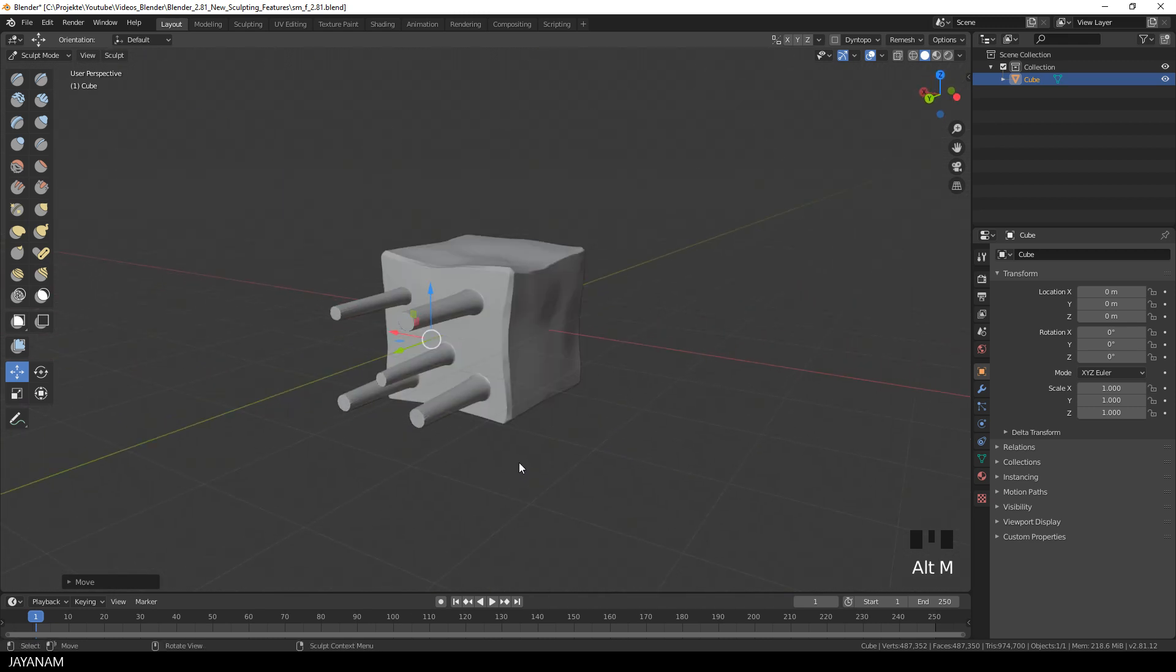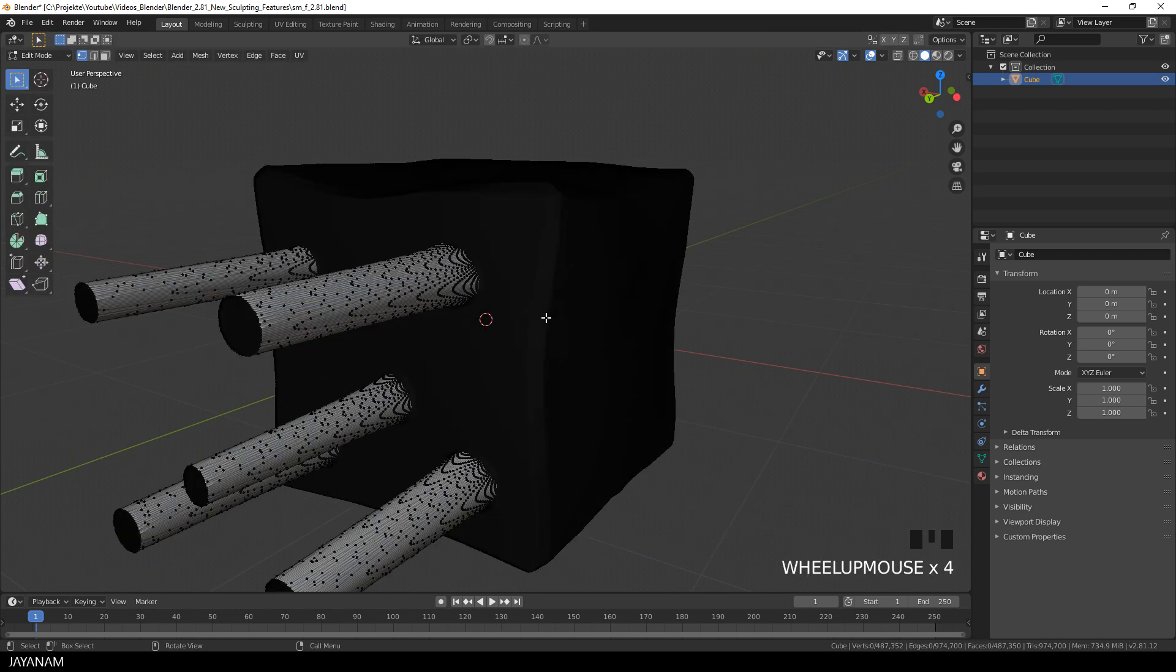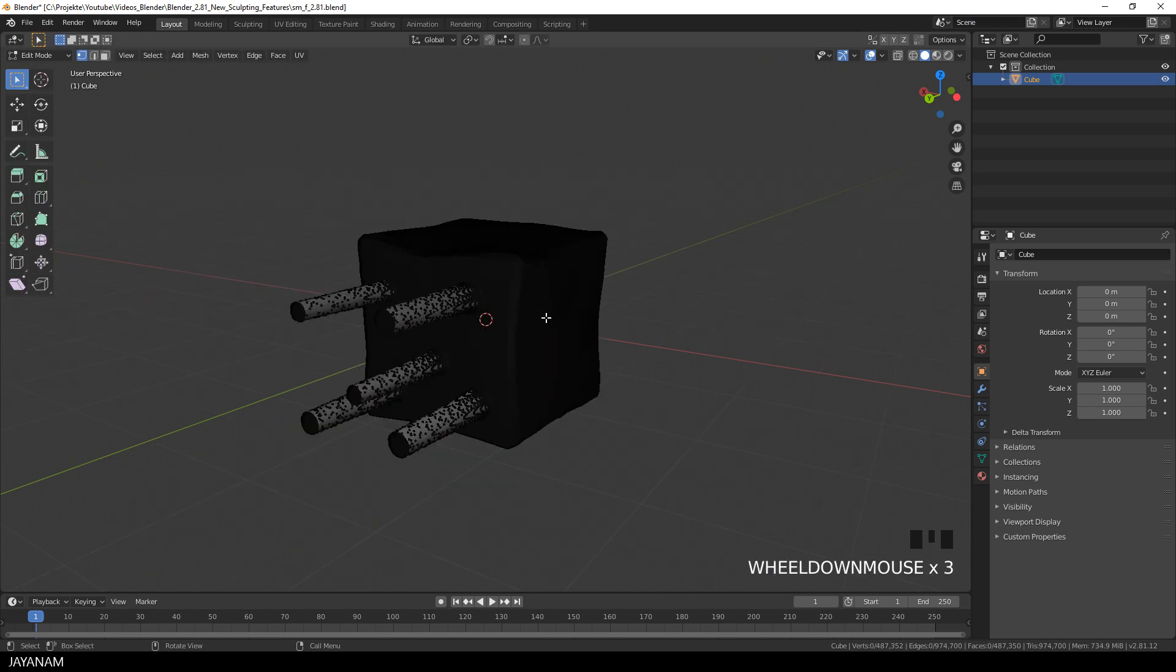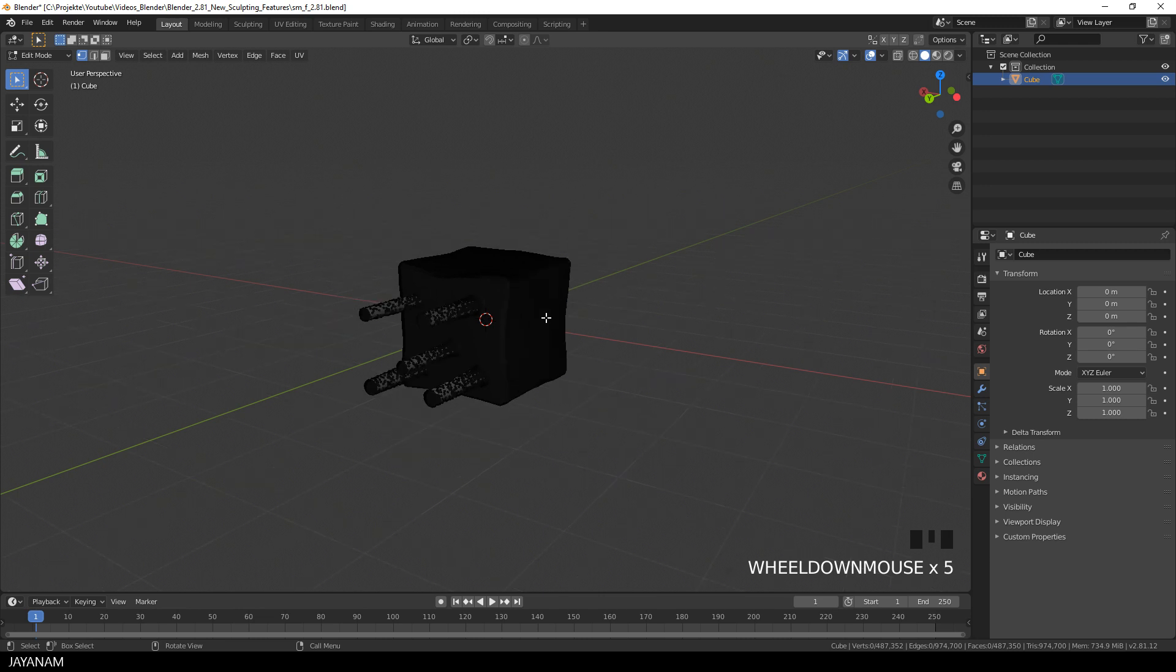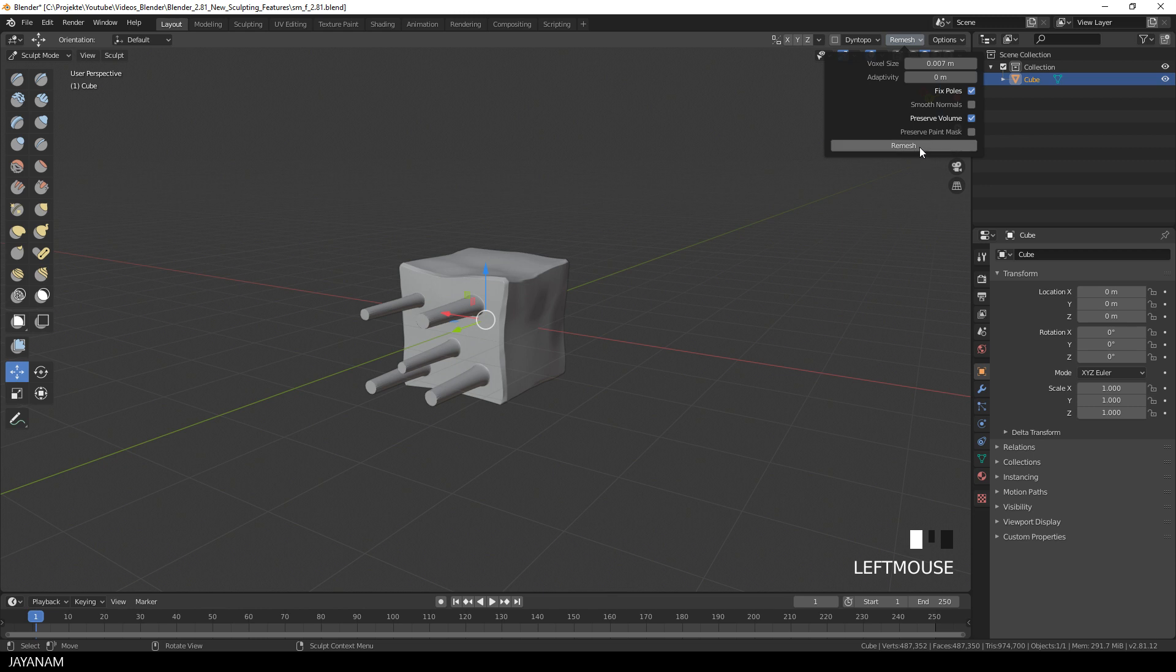But when I go to edit mode now you can see that the topology for these parts is really stretched, but that's not a problem. We can just remesh it in sculpt mode with the new voxel remesher.